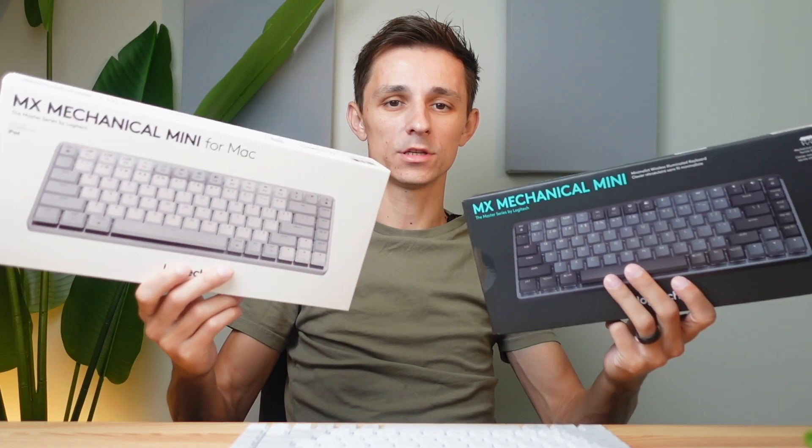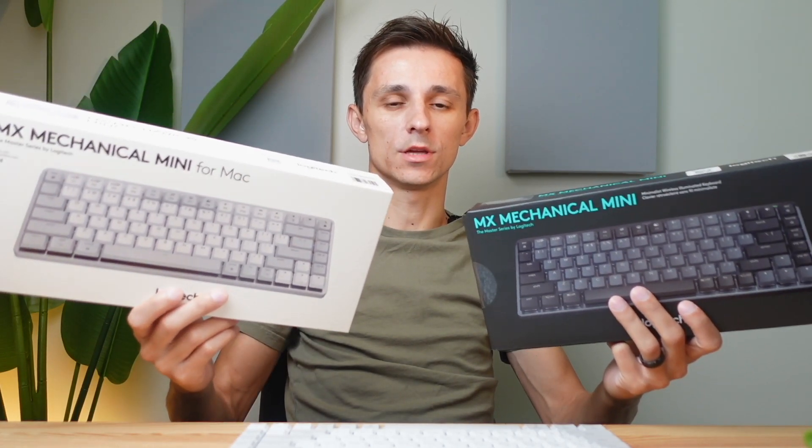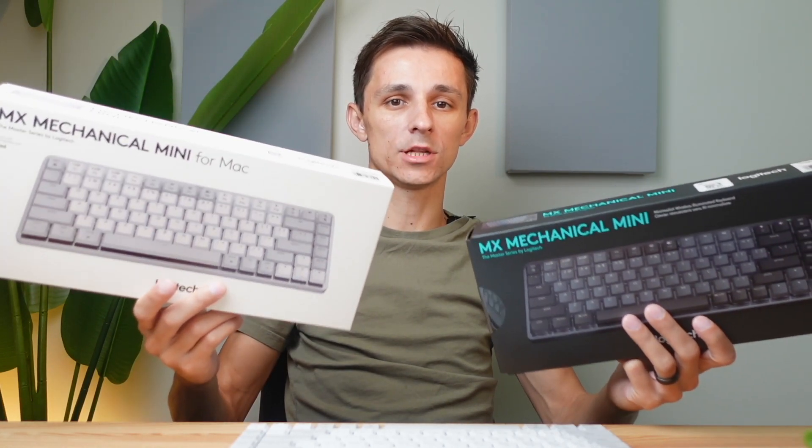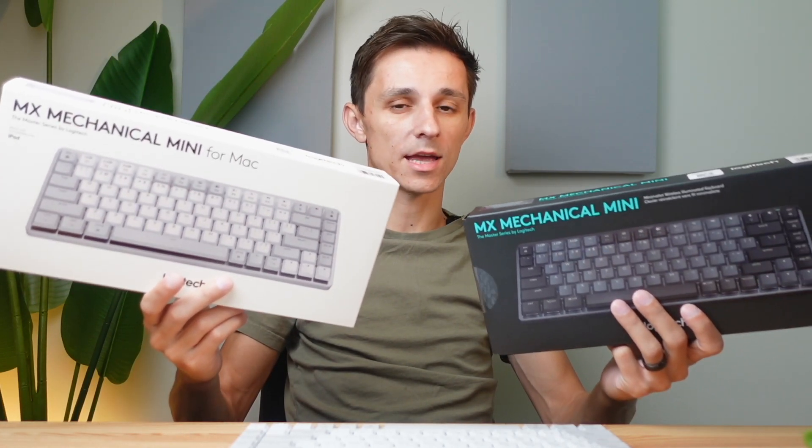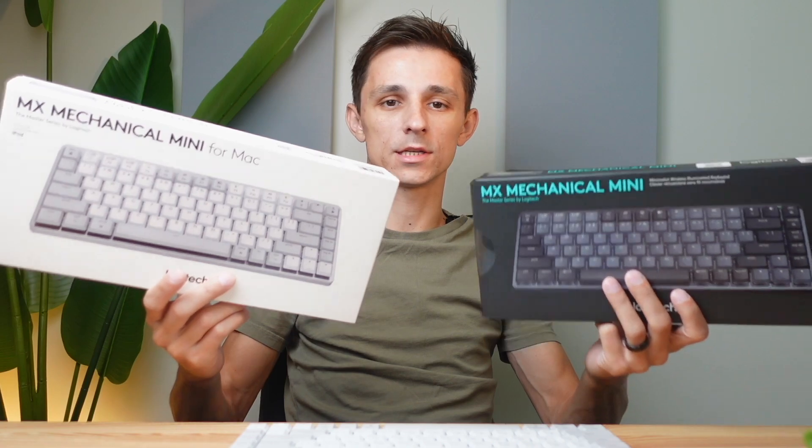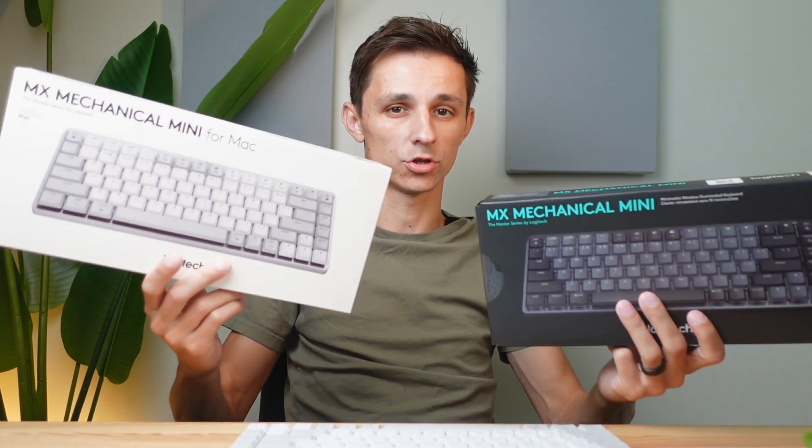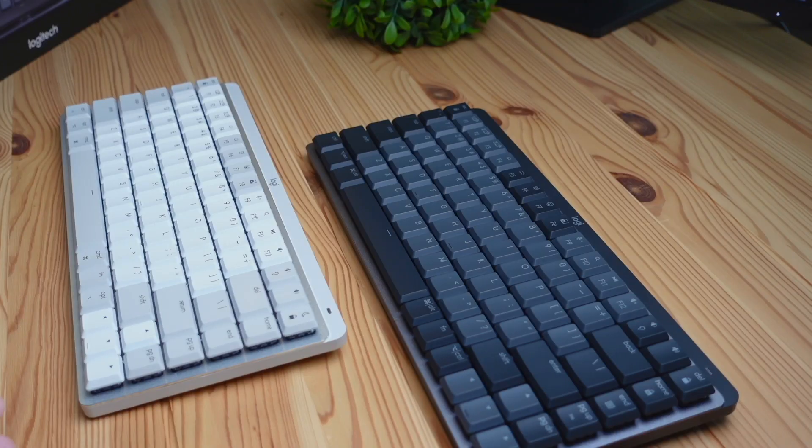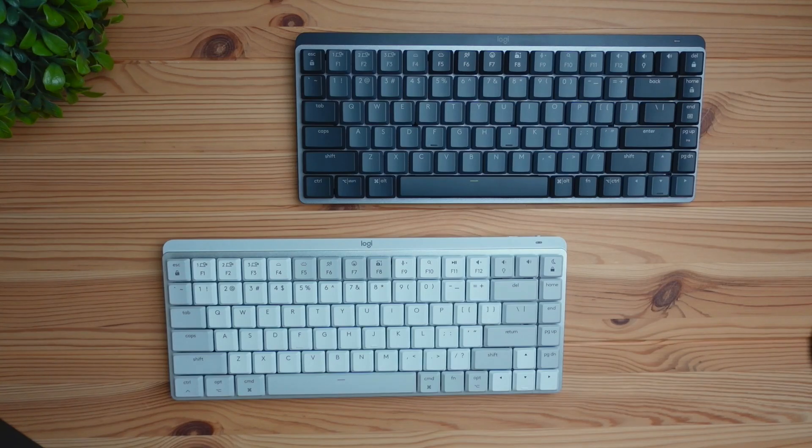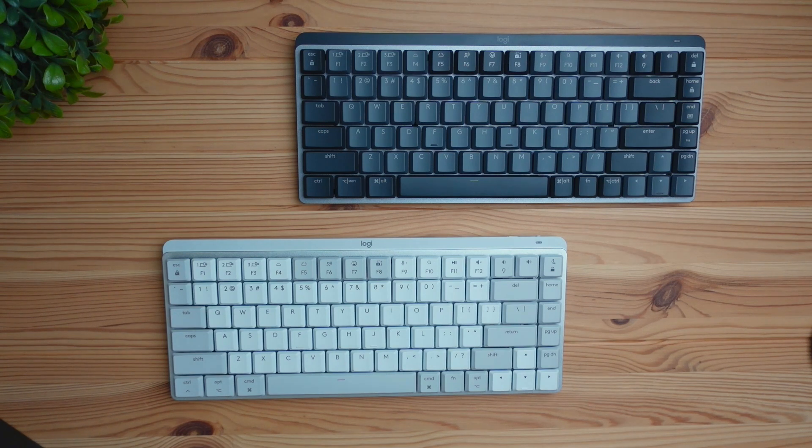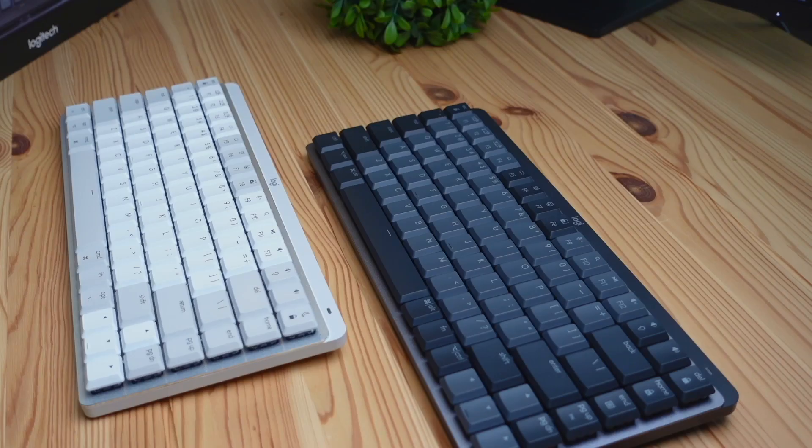Today we're going to be checking out the differences between these two keyboards, the Logitech MX Mechanical Mini versus the 4Mac version. Now the purpose of this video isn't to compare which one is better or worse because they're both very similar, but they do have some differences that may make you want to purchase one over the other. So with that being said, let's get straight into it.